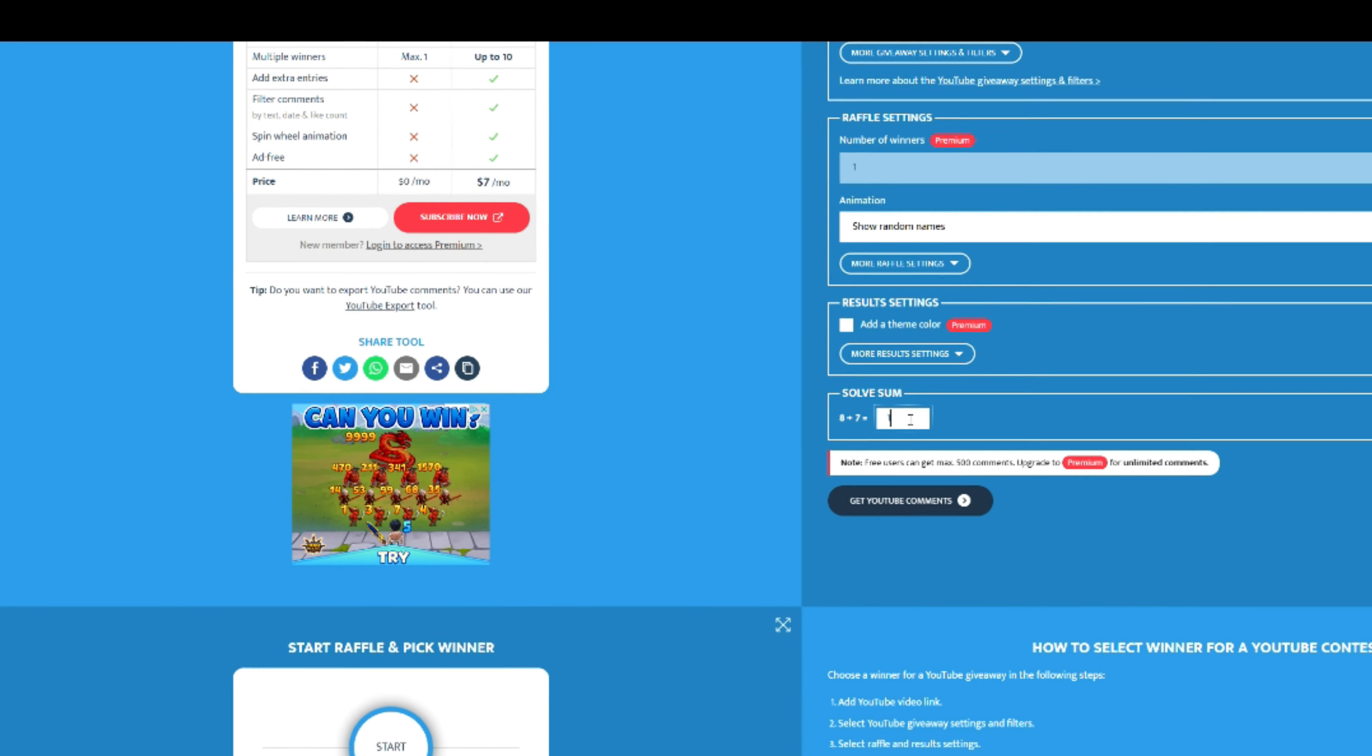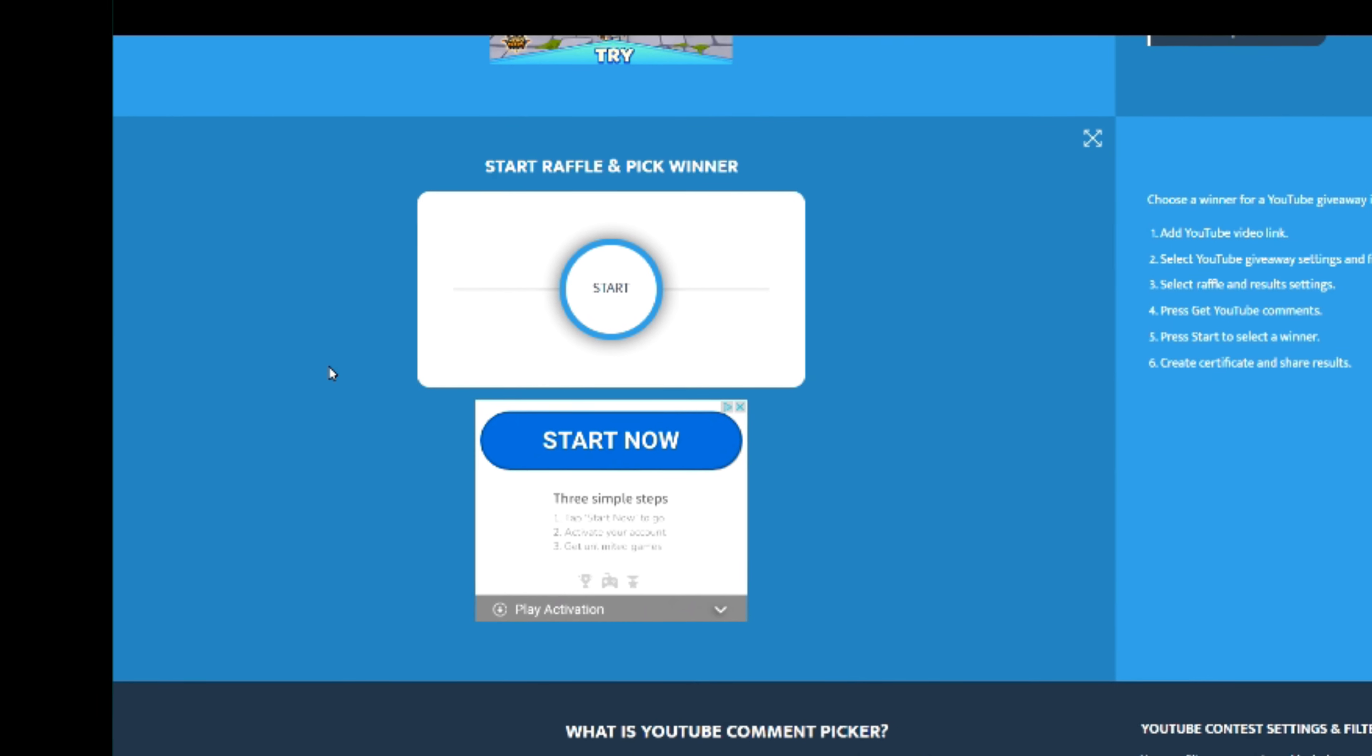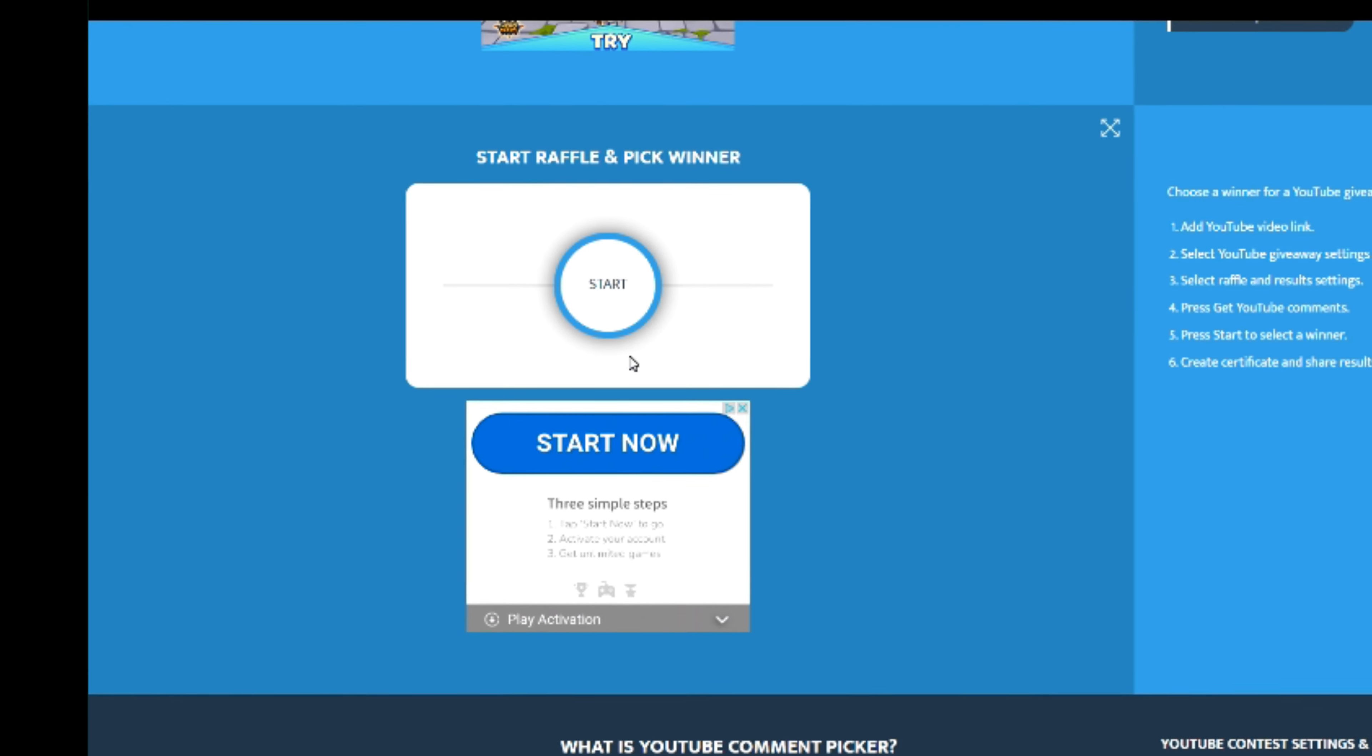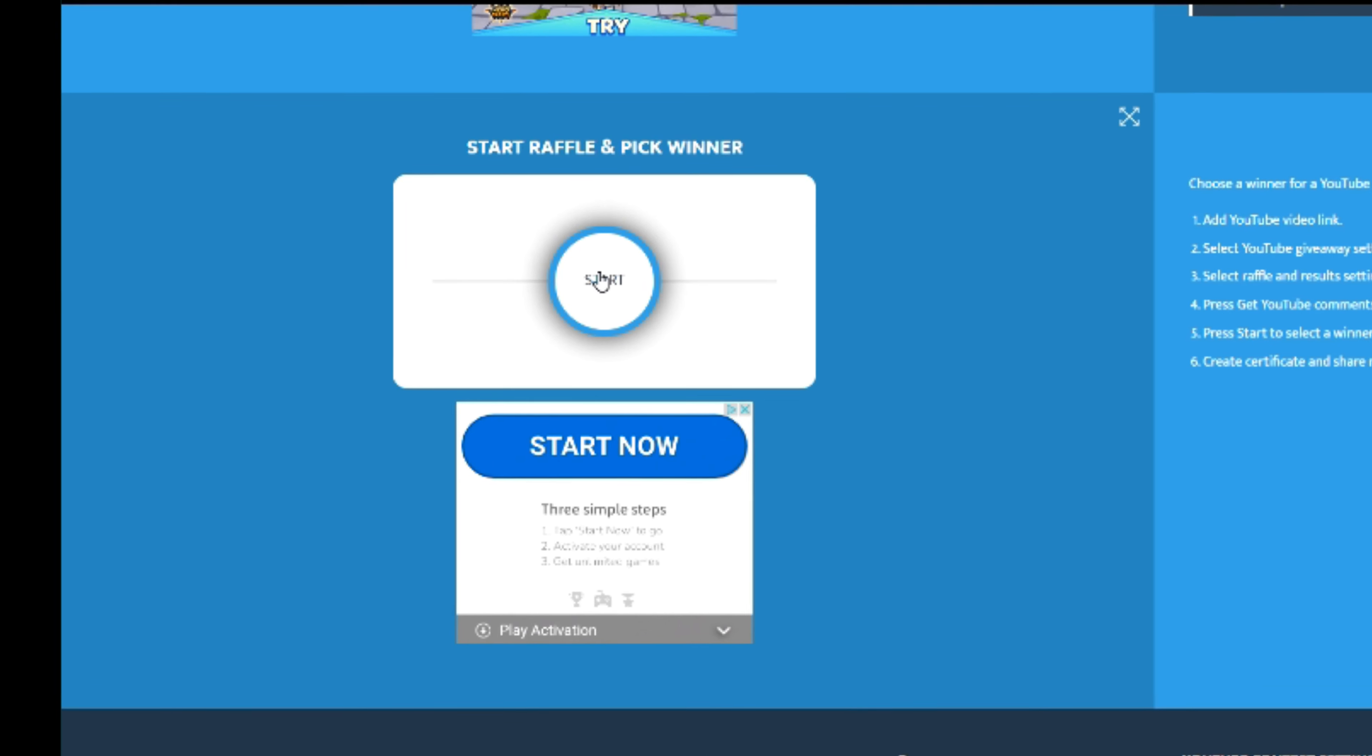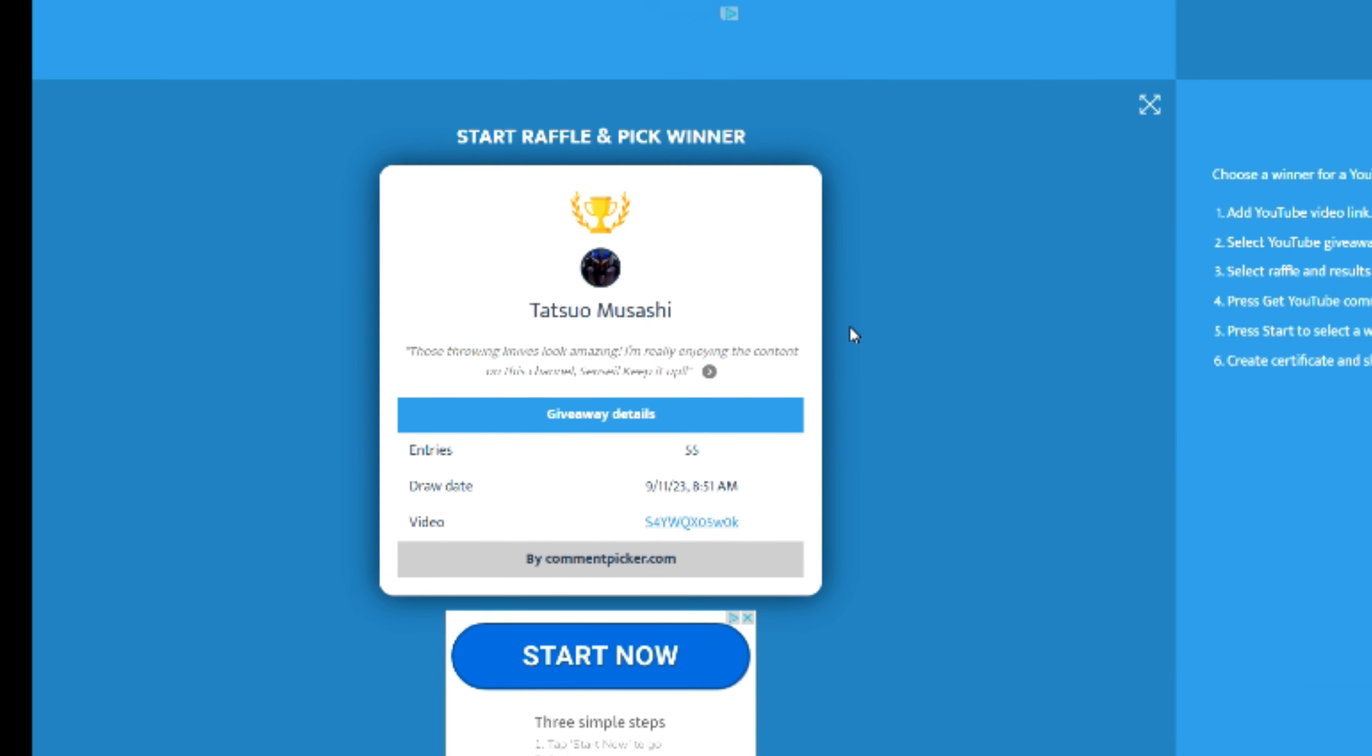We're going to put in this captcha: eight plus seven is fifteen. We pull the comments and we had 55 people. Very good, that's a good turnout. 55 people to win the throwing knives. Here we go, let's choose the winner.